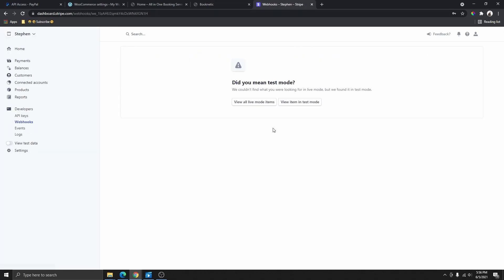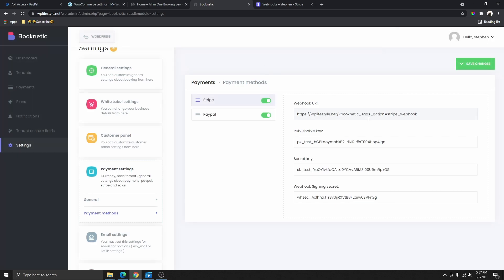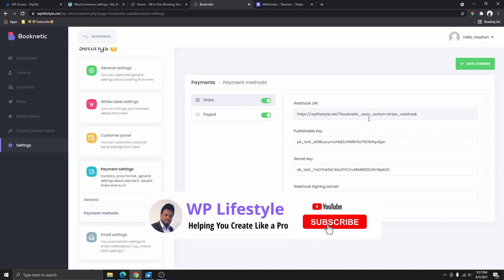When you want to go live, go back and repeat the entire process but only on live data. Turn off test mode, repeat the whole process, and replace this information with the live version, then click Save Changes.